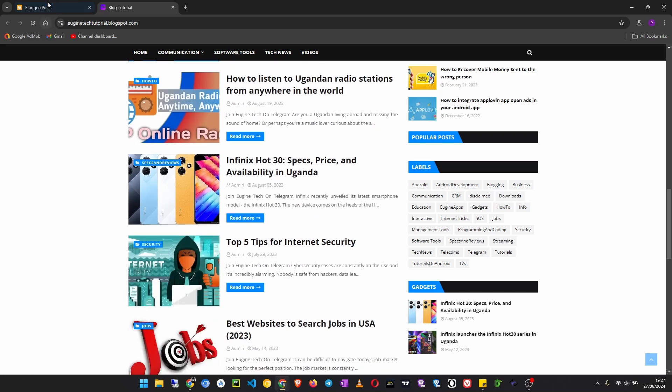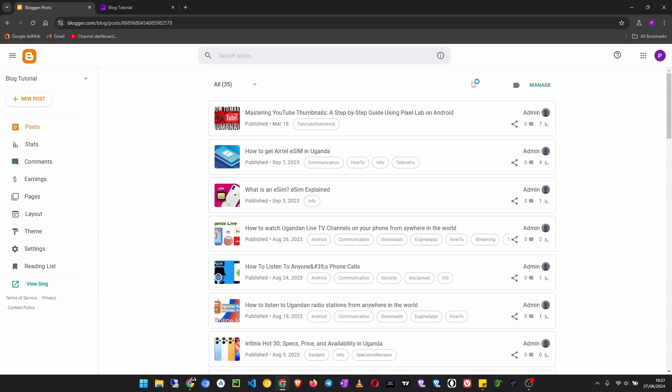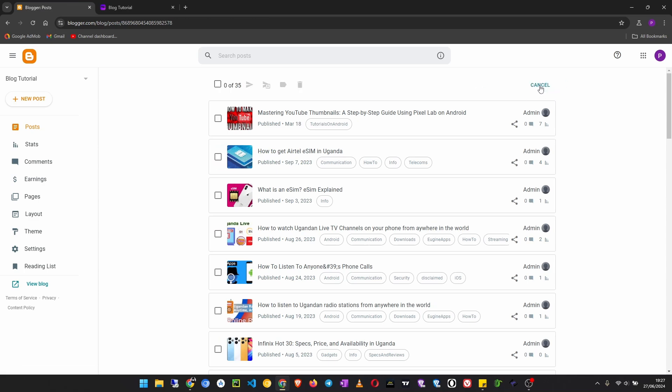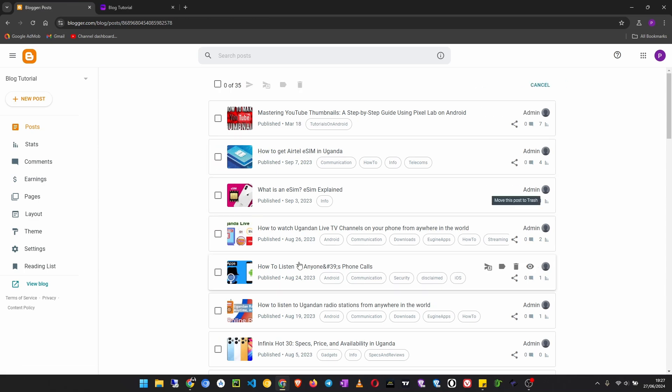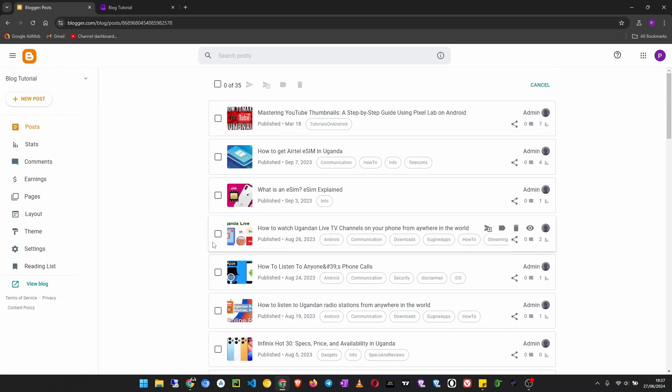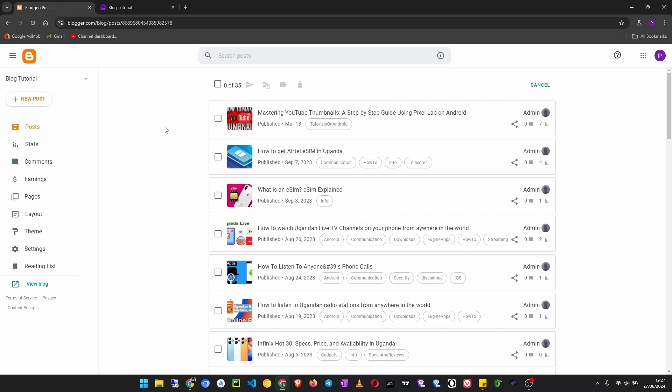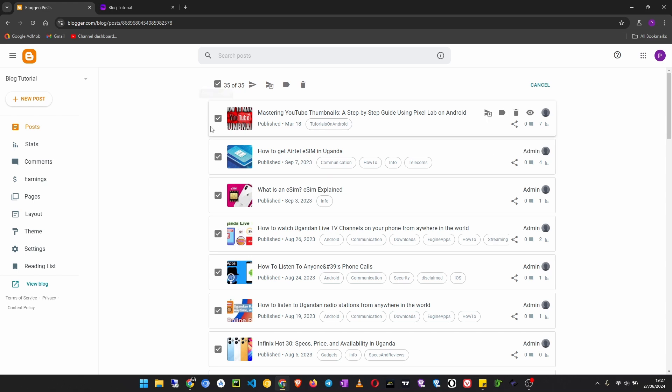So to delete multiple posts, what you have to do is click on Manage up here. Then after clicking on Manage, you will see checkboxes next to your blog posts like this. So what you do, if you want to delete all of them that are listed, you can just click on this uppermost checkbox to tick all of them.